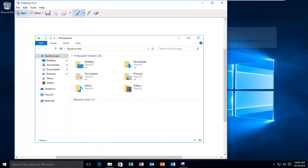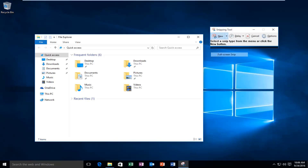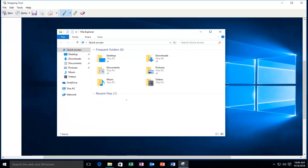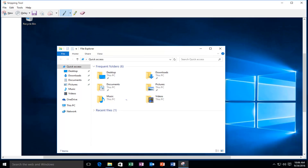And then lastly, we have the full screen snip, which will just take a screenshot of the full screen. This is very similar in function to the Print Screen button on your keyboard, or at least on most keyboards.